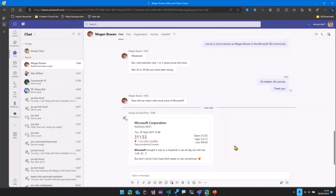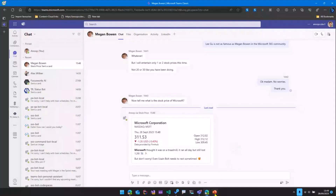I know that there is a stocks message extension provided by Microsoft, but this one is just for demonstration purposes, because I wanted to show how we can use OpenAI, or how OpenAI comes into the picture in order to show this functionality.